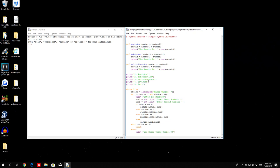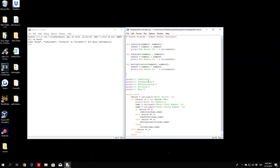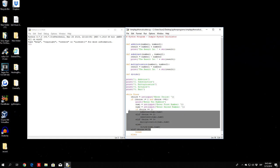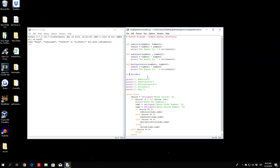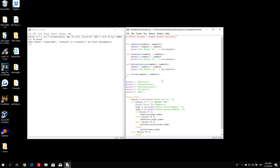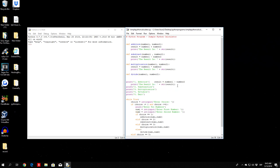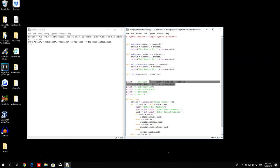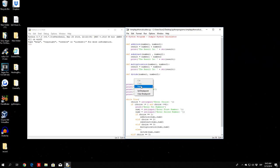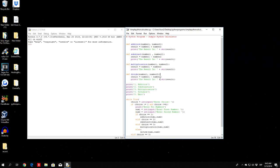The last function we need is the division or divide function — make sure to call it exactly as you specified earlier, otherwise you'll get an error. It takes number1 and number2, and to divide we use a slash. Then we print 'The result is...' with the string value of result.